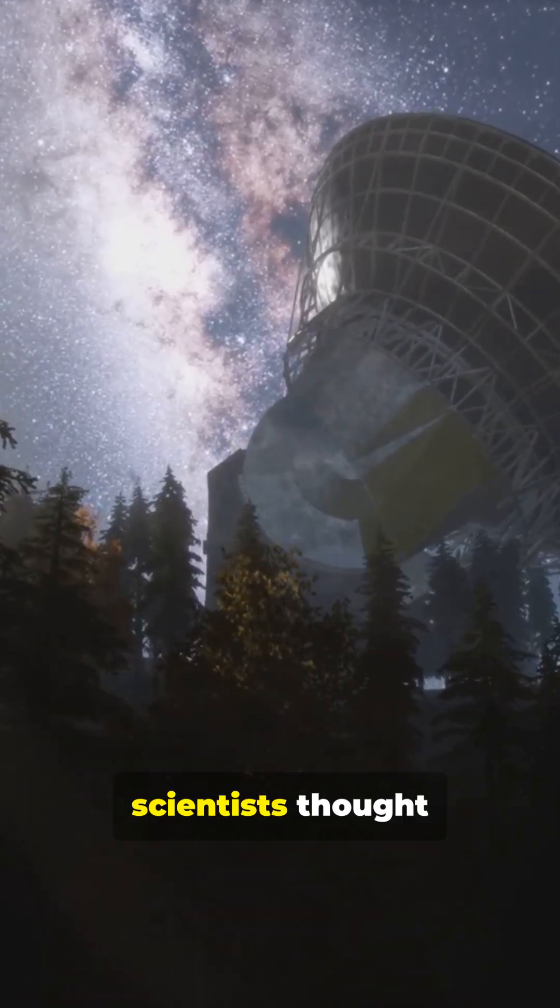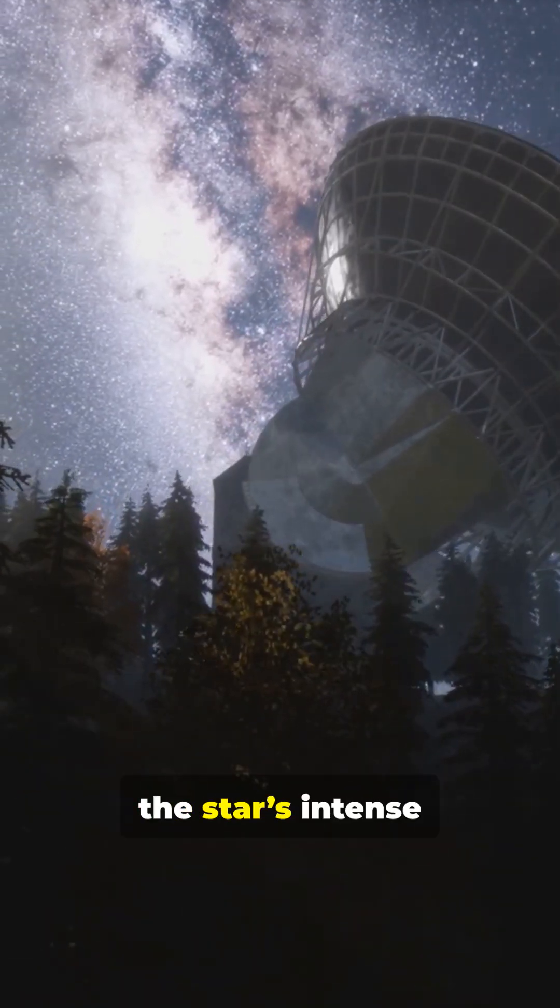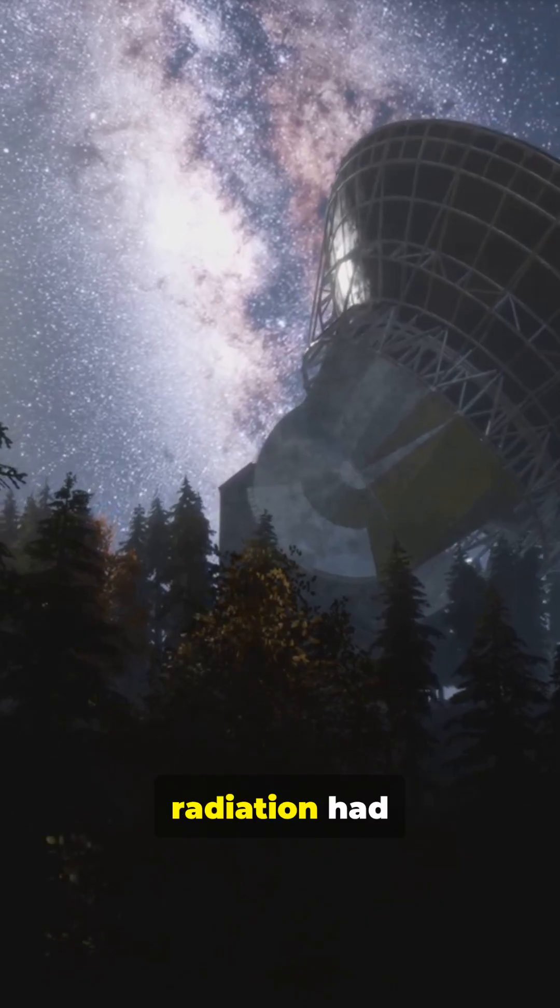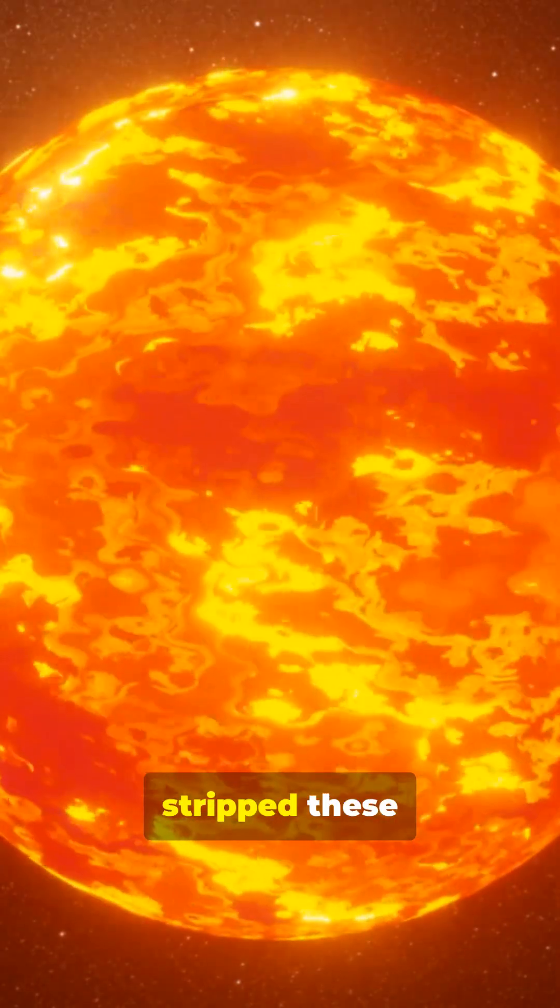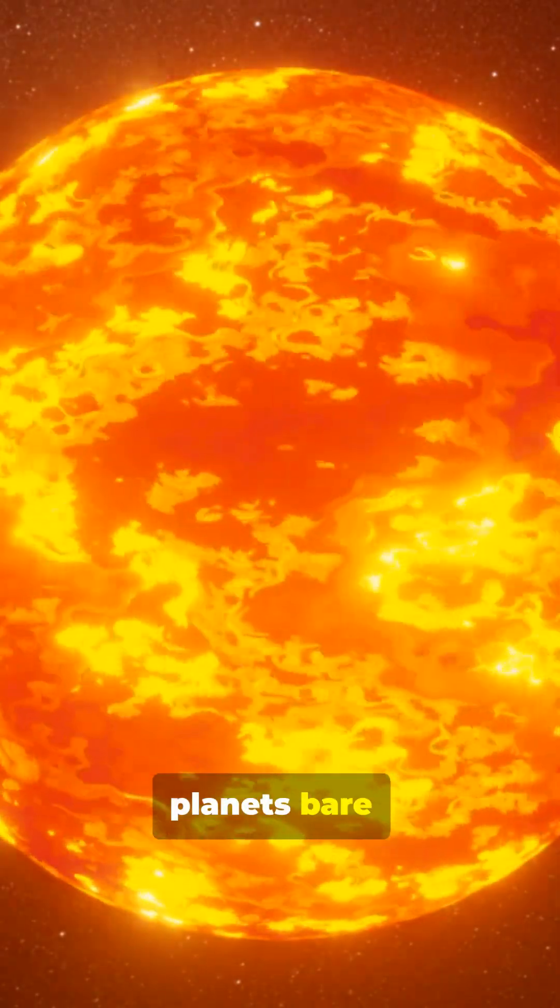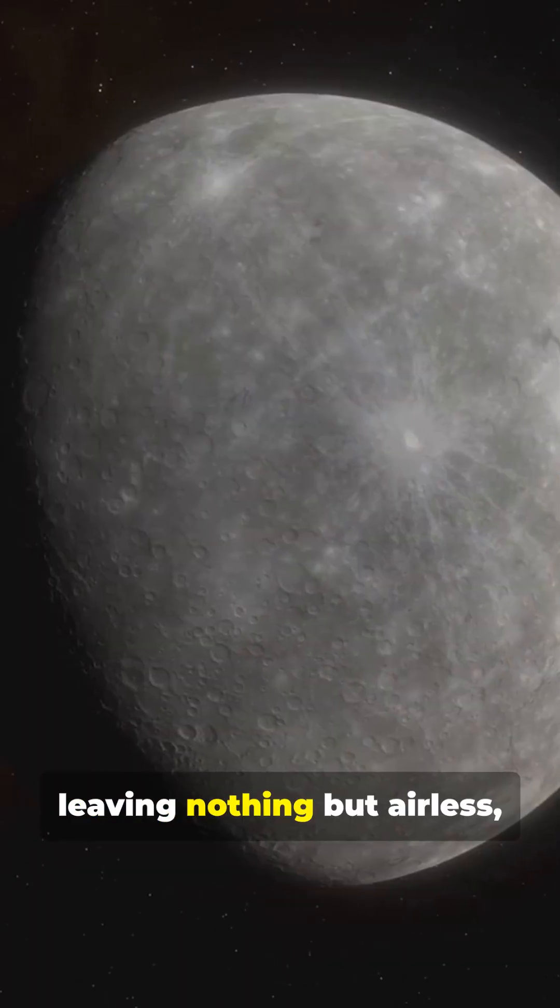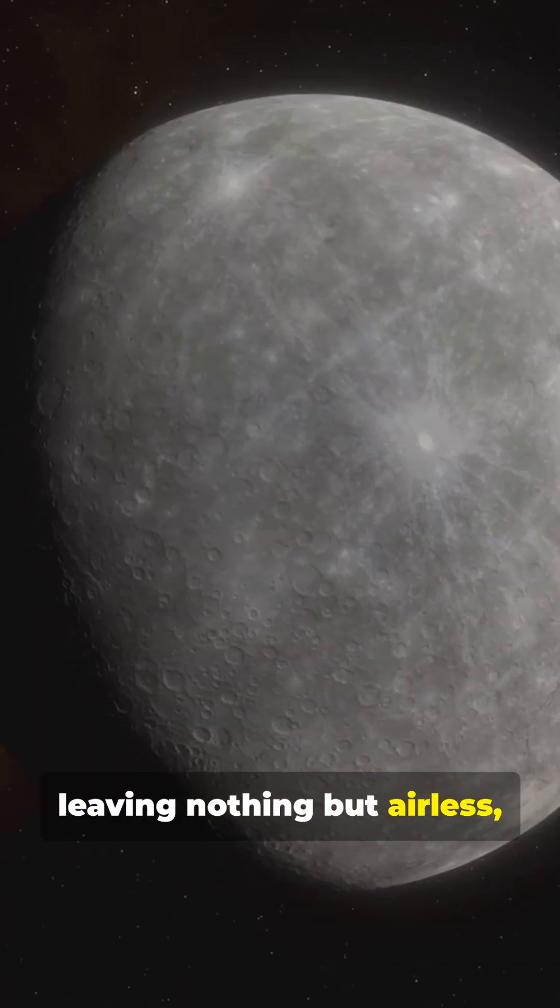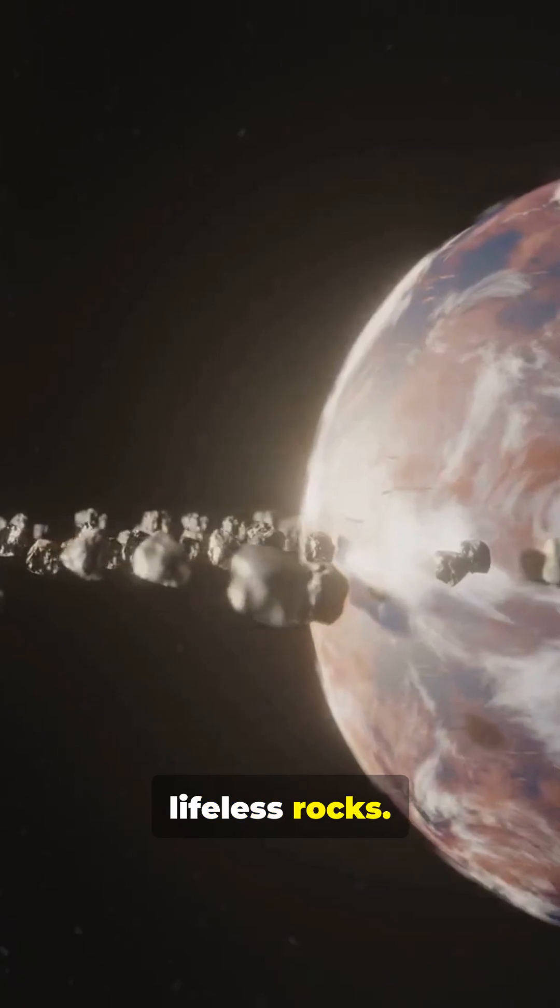For years, scientists thought the star's intense radiation had stripped these planets bare, leaving nothing but airless, lifeless rocks.